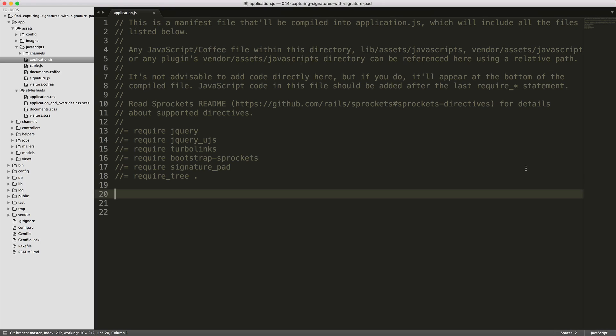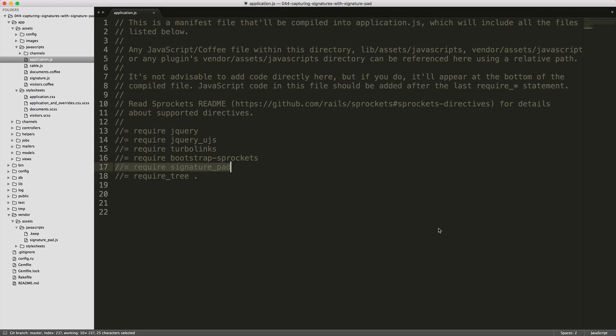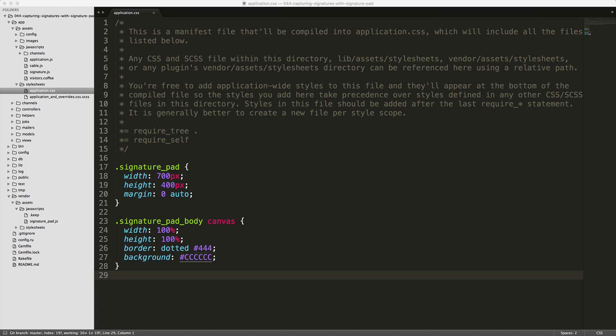So our first step is to go into the application JavaScript file and require the signature pad that should have been added to the JavaScript vendor assets. And then in the application CSS file, I just throw in some styling for our signature pad that we'll be using today.